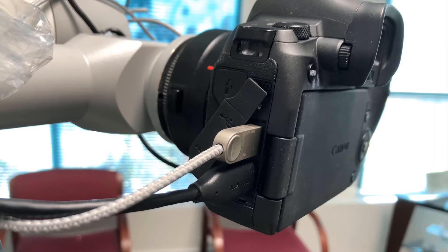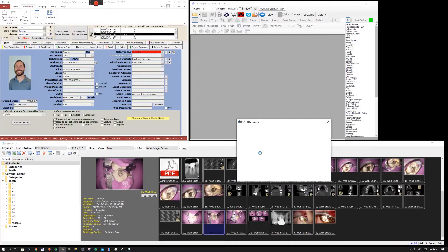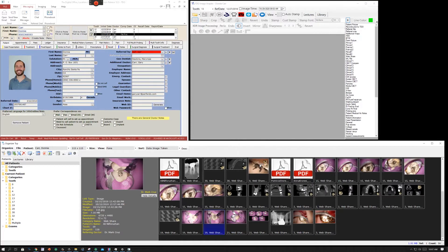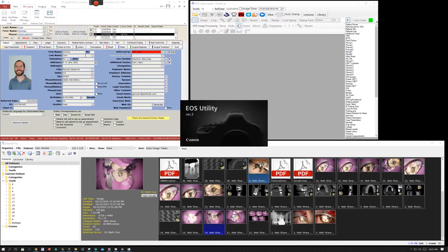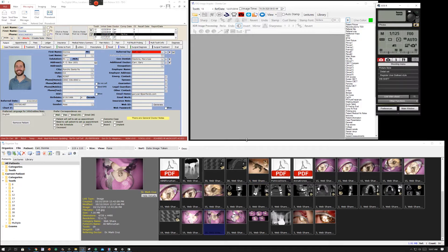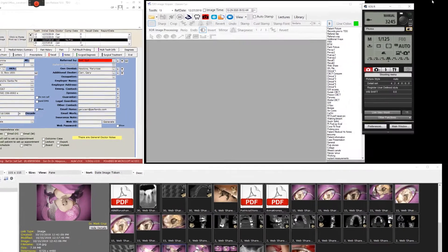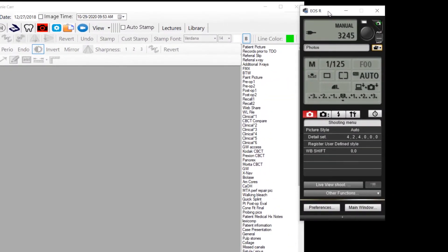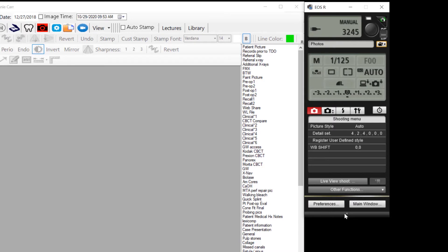So the computer now controls the camera. When you turn the camera on, the EOS utility, the free utility, comes up, and that is actually what controls the camera, and the camera will transfer it to a folder.